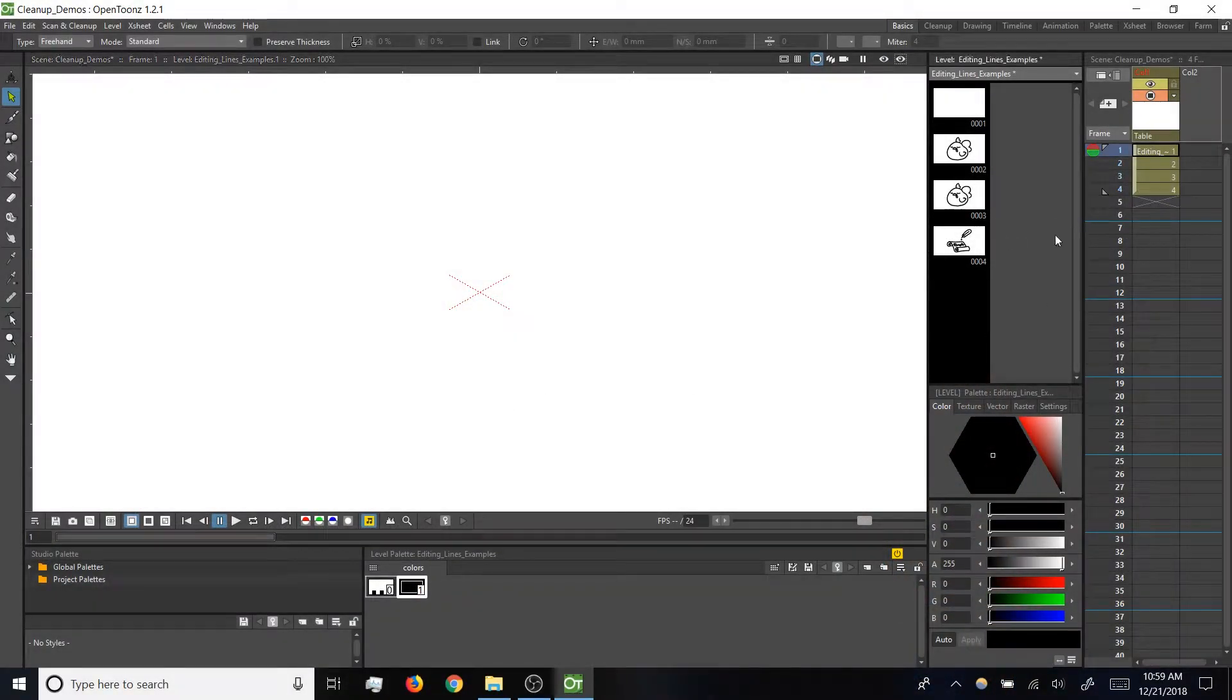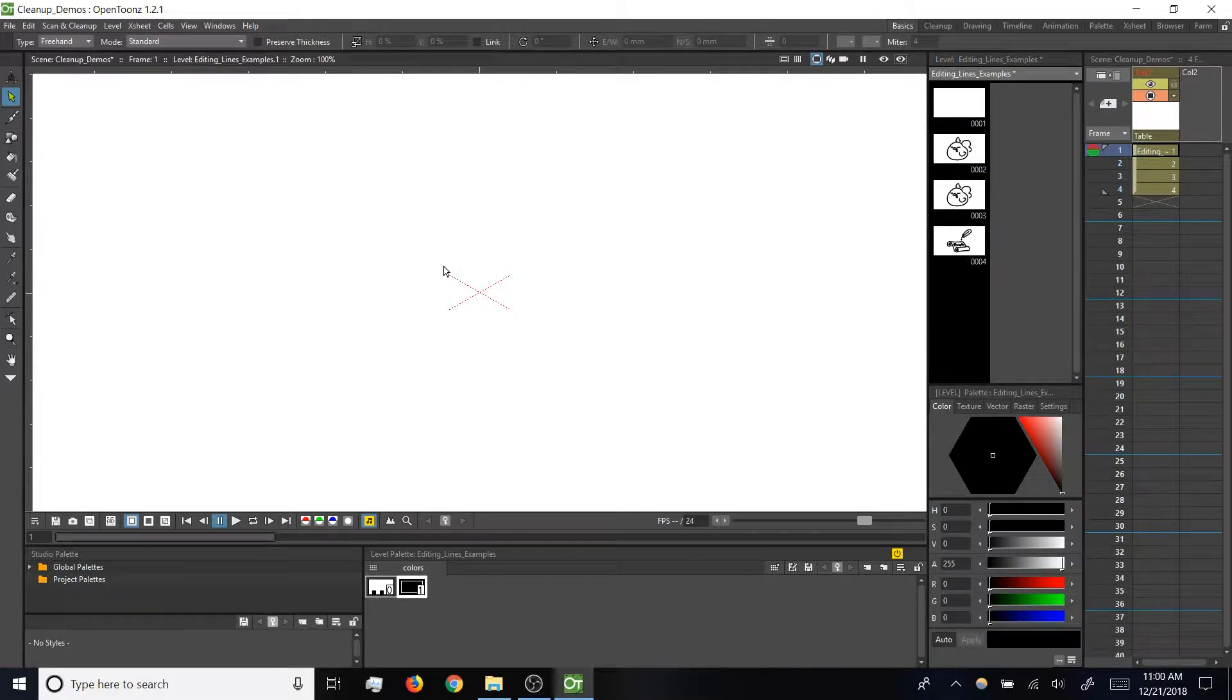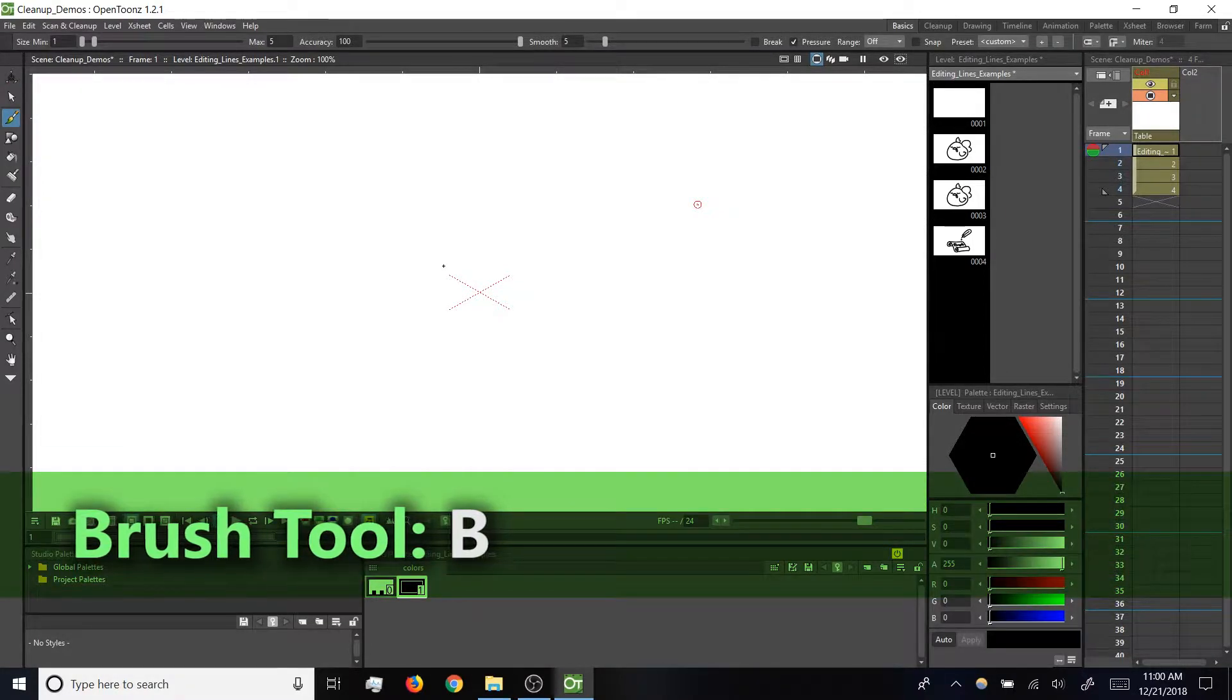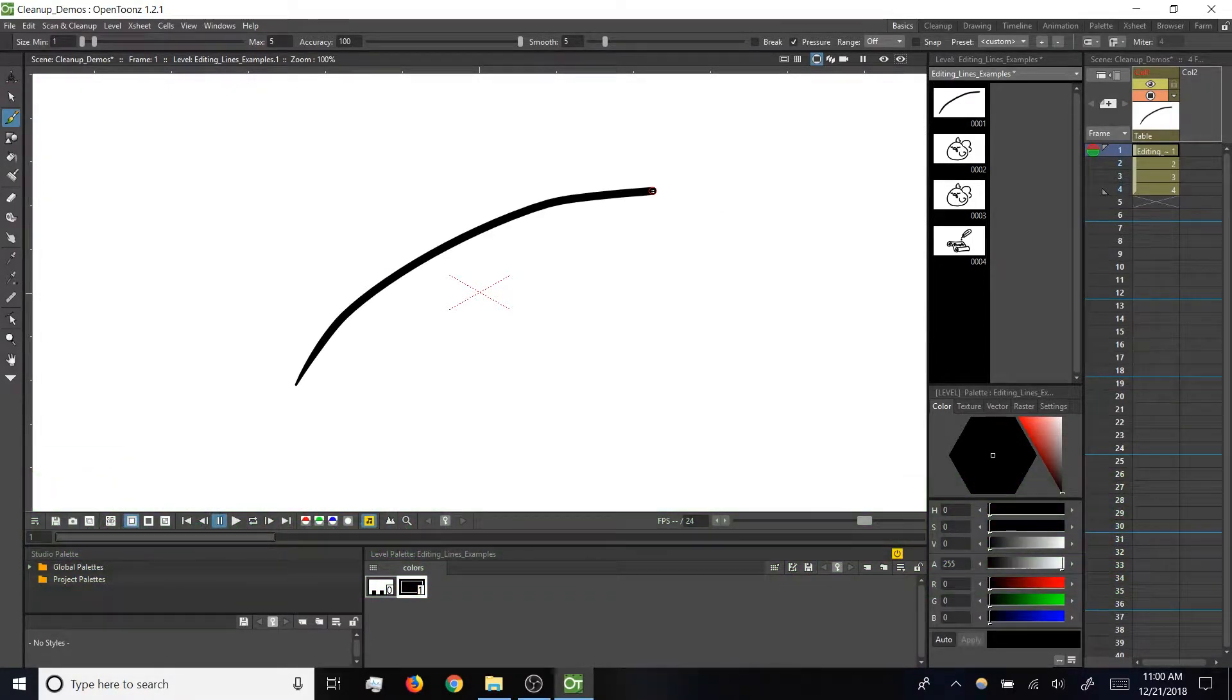Okay, little heads up, you might notice over here in the level strip I've got some test drawings that we'll tinker with in just a second. But first, let's just do a quick test vector brushstroke. I'm going to tap B for my brush tool, and then I'll just draw a quick line, could be anything at all here.